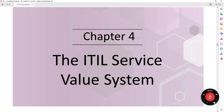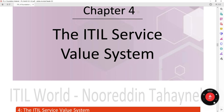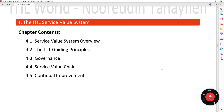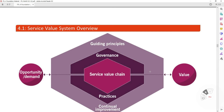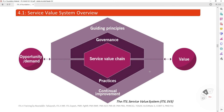Chapter 4: The ITIL Service Value System. Chapter contents include: Service Value System Overview, The ITIL Guiding Principles, Governance, Service Value Chain, and Continual Improvement. The Service Value System diagram shows Guiding Principles, Governance, Service Value Chain, Opportunity, Demand, Value, Practices, and Continual Improvement.